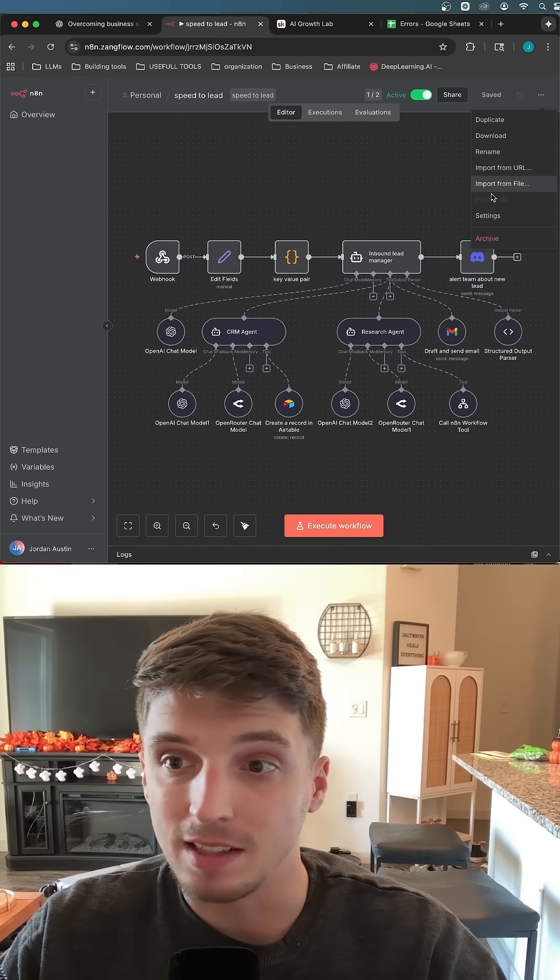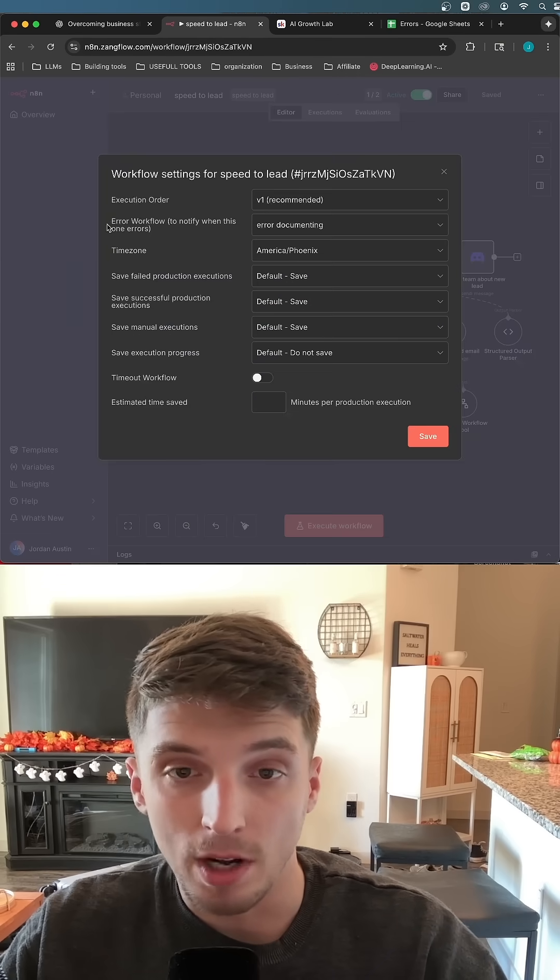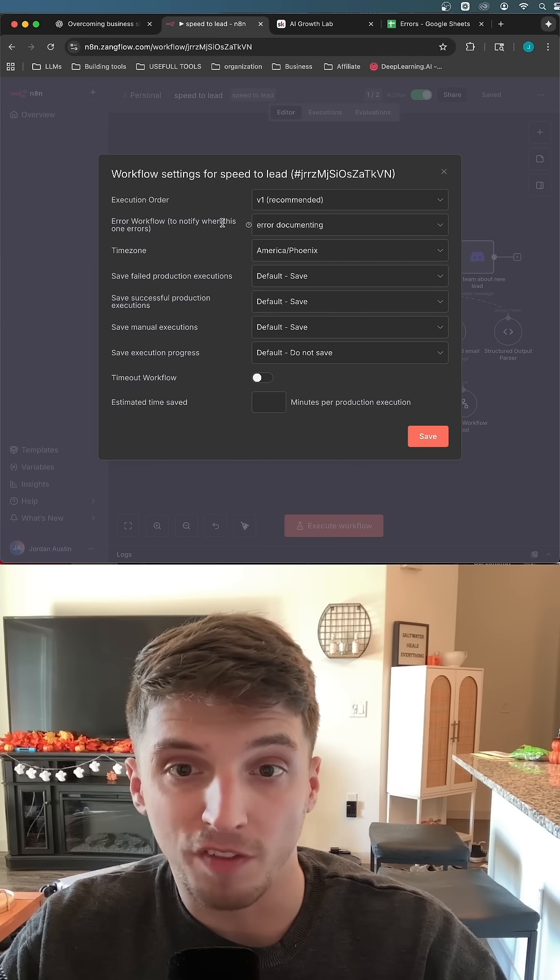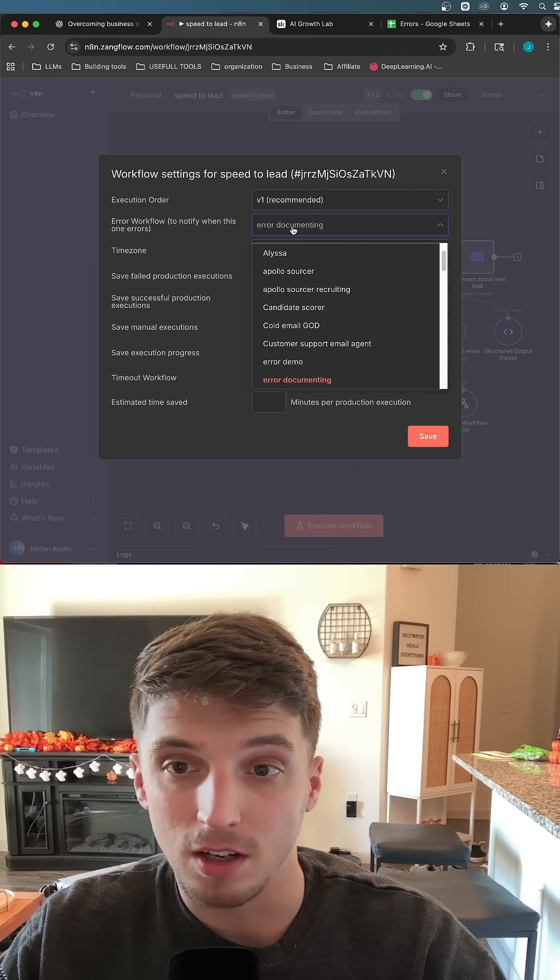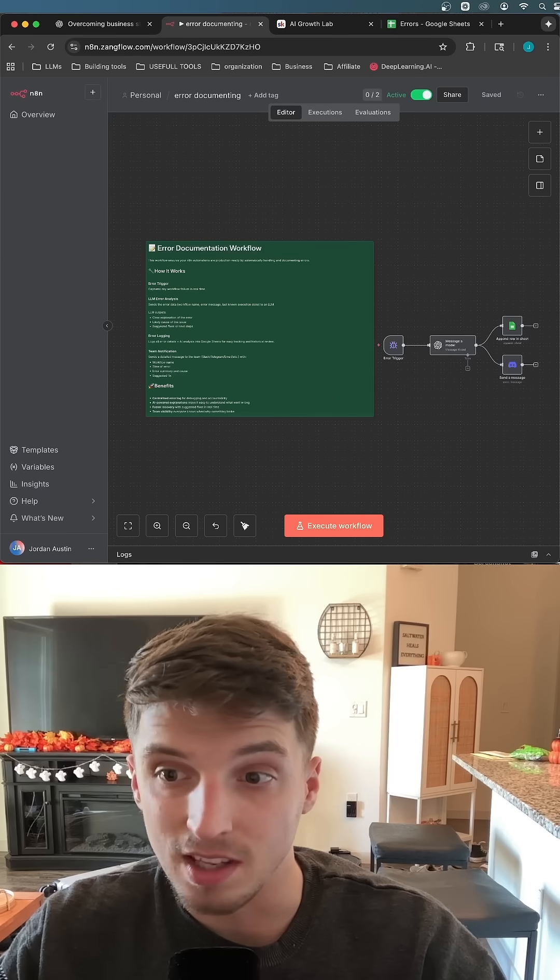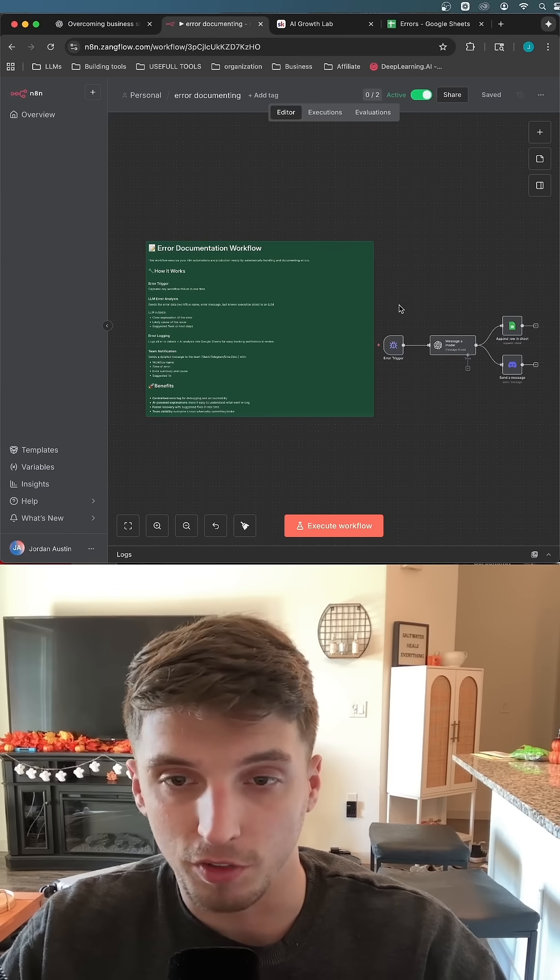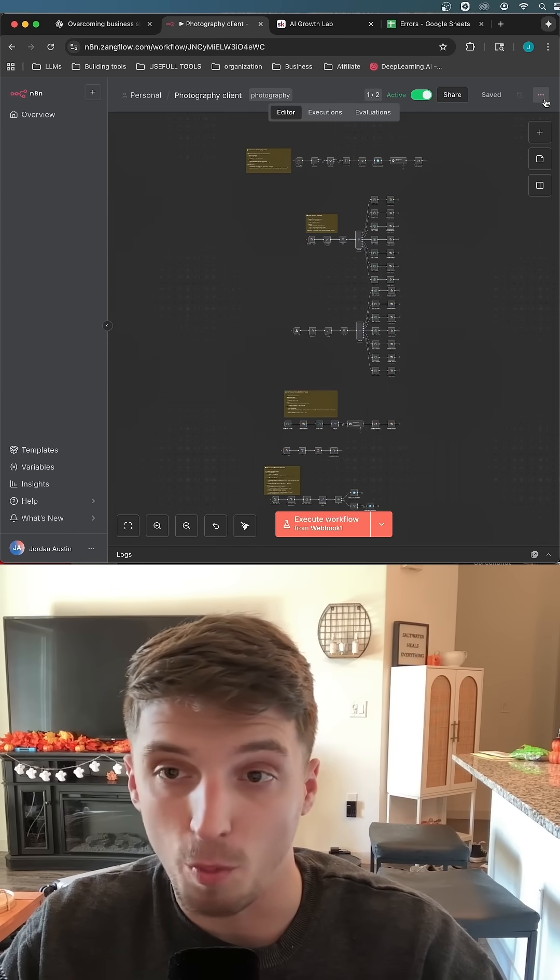the way you just connect it to that workflow, you go to settings, and then right here where it says error workflow to notify when this one errors, if you can see here, we have error documenting, which is the name of the error documenting workflow. For example, my system I have for my photography client,